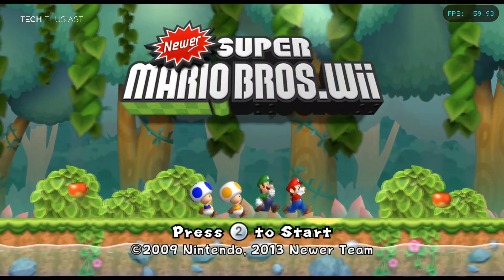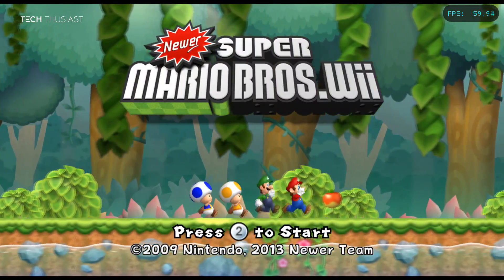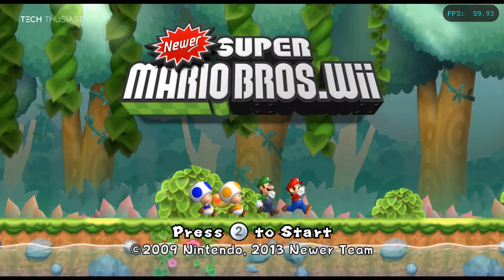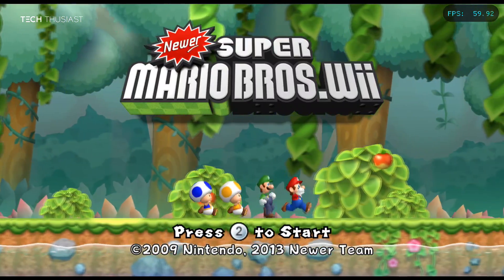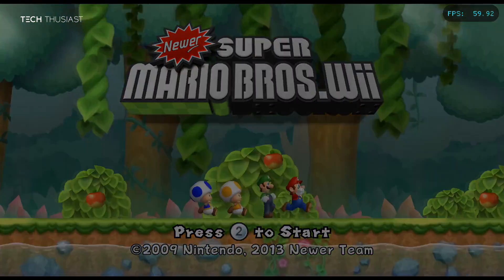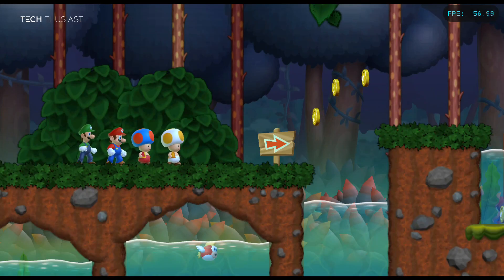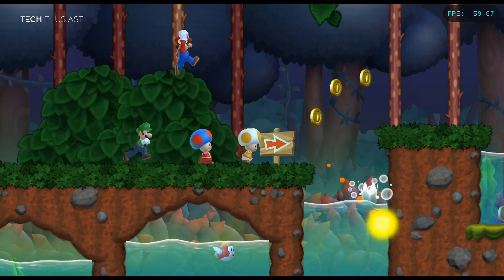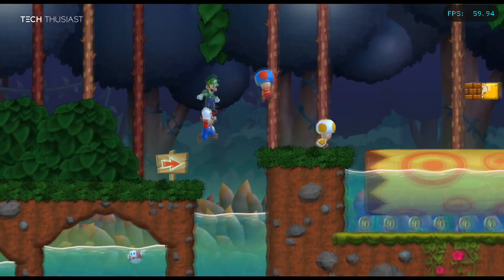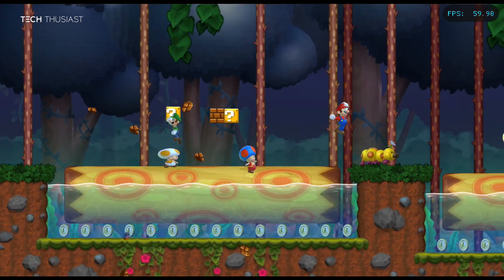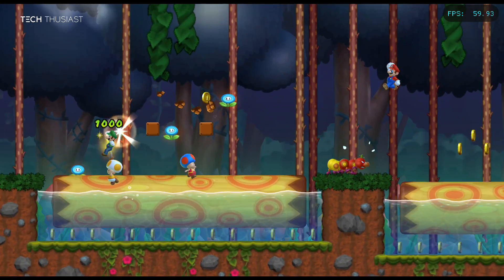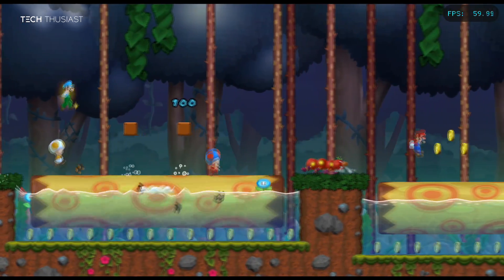What is going on everybody, Techthusiast here. In this video I'm going to show you how to play Newer Super Mario Bros Wii, which is a mod for New Super Mario Bros Wii. This tutorial is for Dolphin Emulator on Android, and the good thing is we can do everything within the Android device without using a PC.